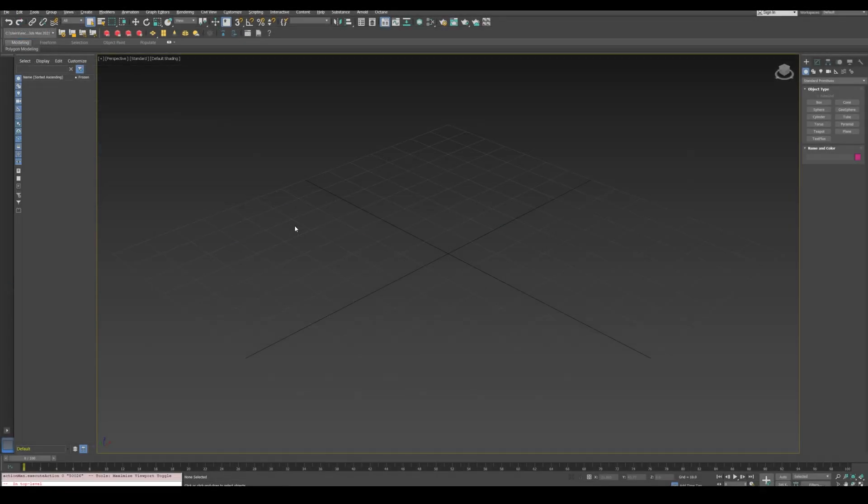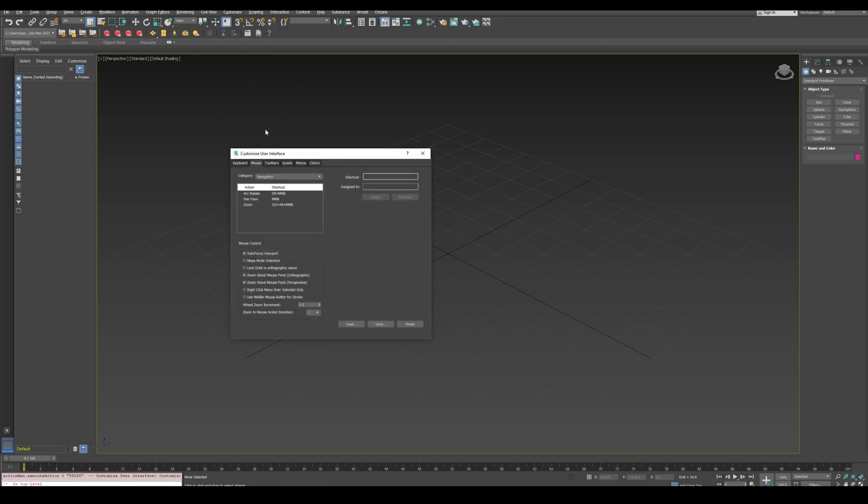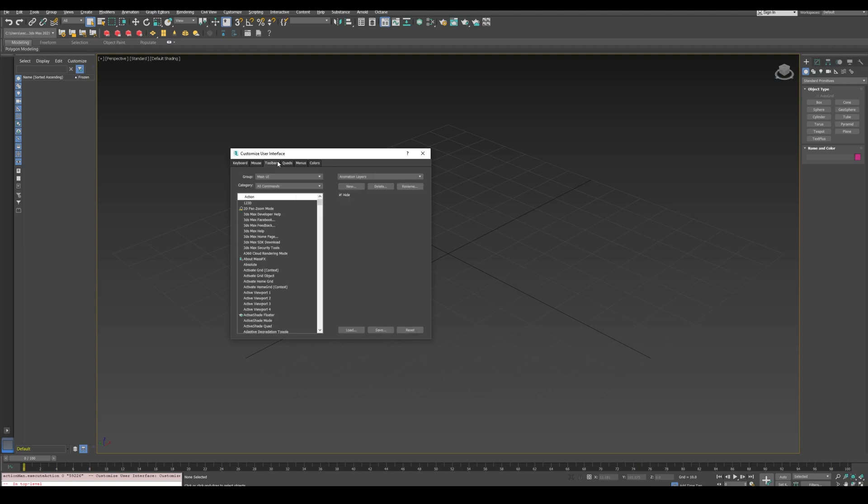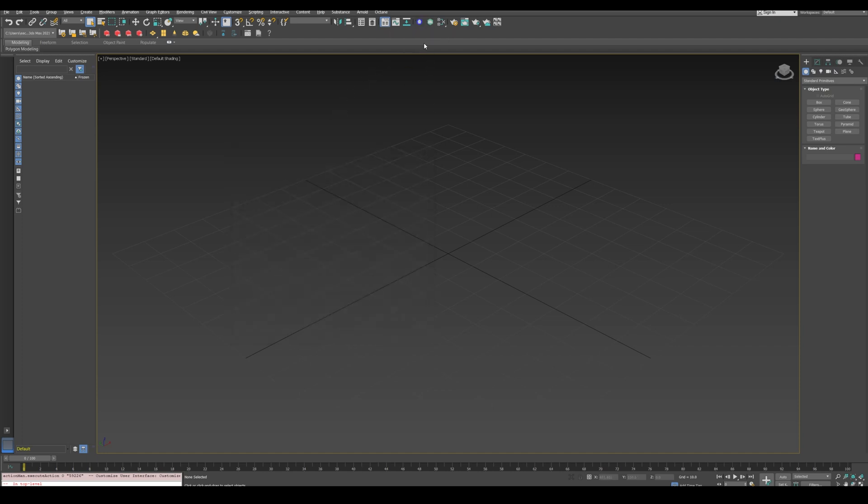Now let's open 3ds Max and verify it is working. First go to Customize, Customize User Interface, then Toolbars, and in Category select Solace. Then drag the Designer Live Link to one of the interface toolbars and click the new button. If everything is working, a new window should appear.